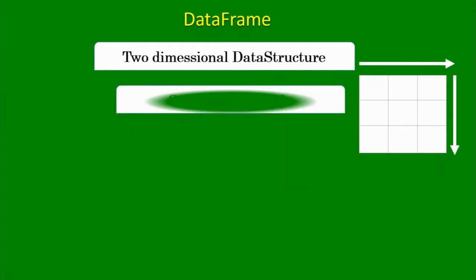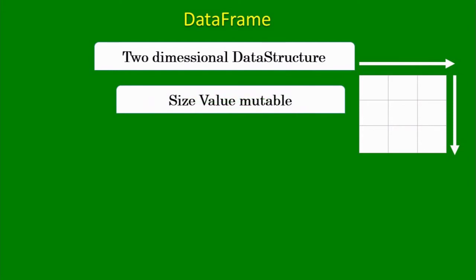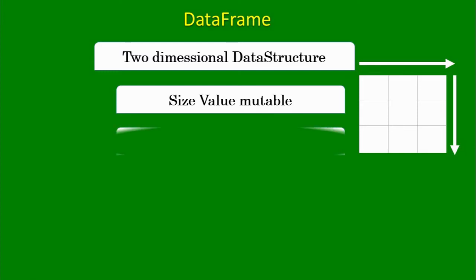Data frame has the property that value is mutable and size is also mutable. And this is the major difference between series and data frame. Series has size that is immutable, it is only value mutable. Whereas if we talk about data frame, size and value both are mutable. Second difference between series and data frame: it was one dimensional data structure, it is two dimensional data structure.